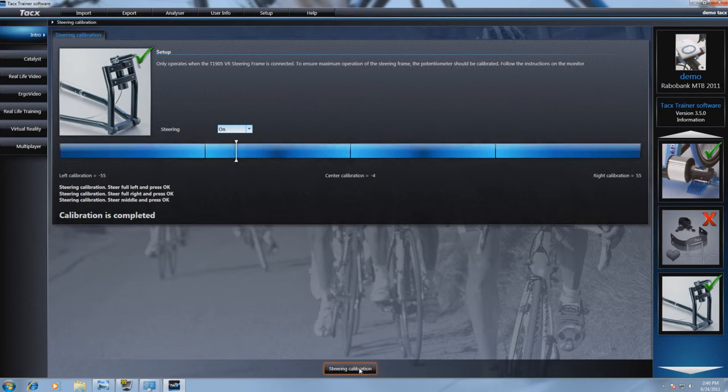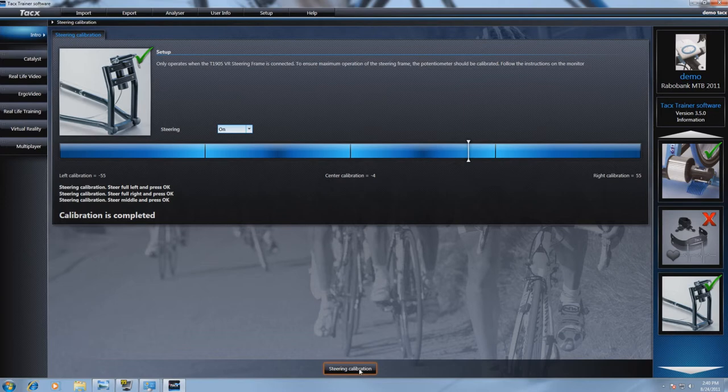Now the calibration is done. You can close the TeXtrainer software and start up the arcade software. The steering is ready to be used in the game.